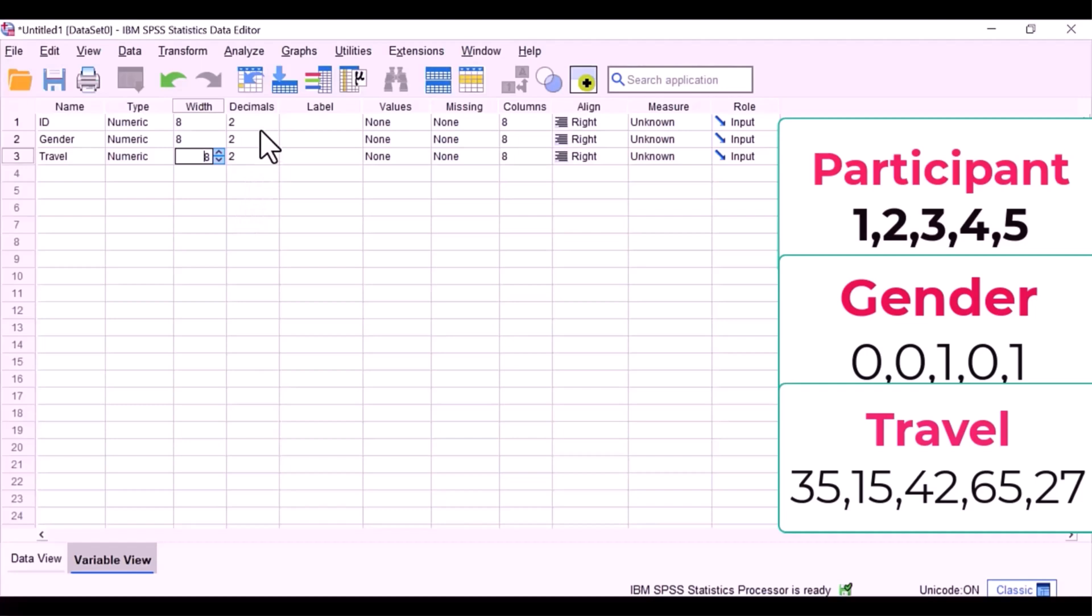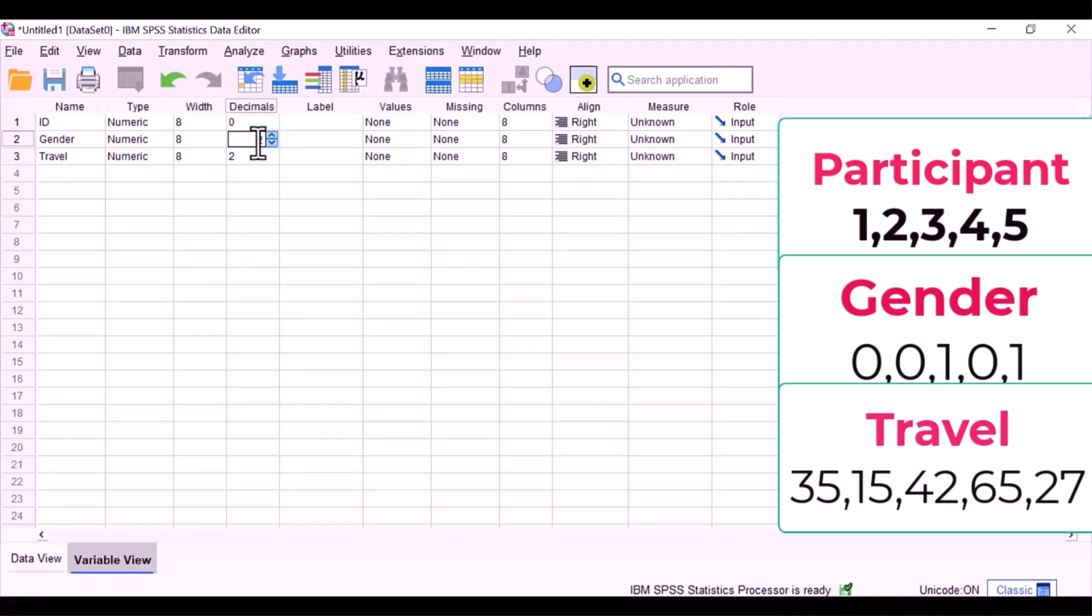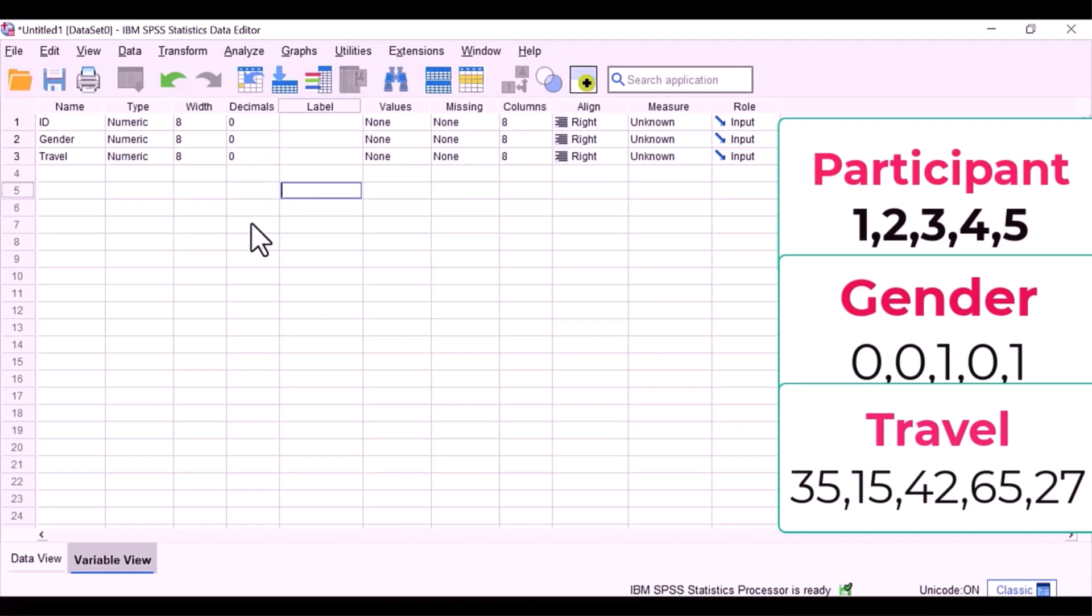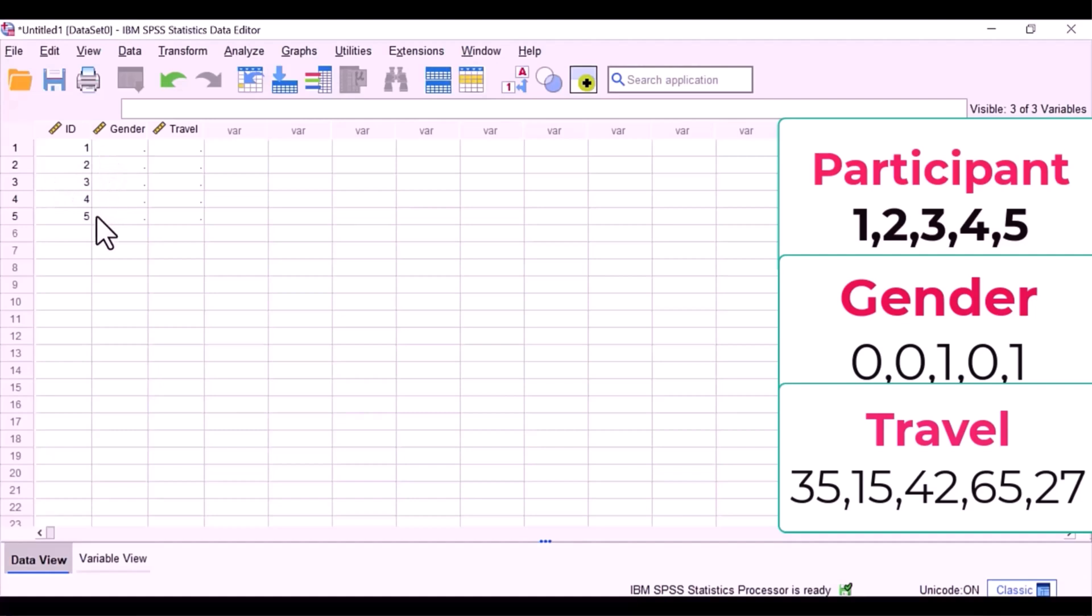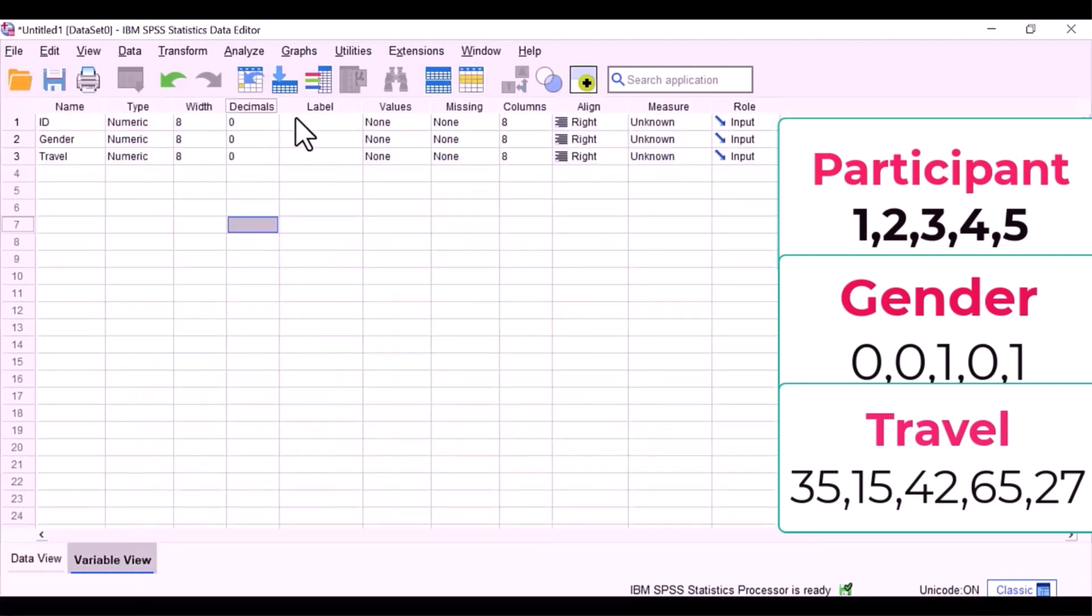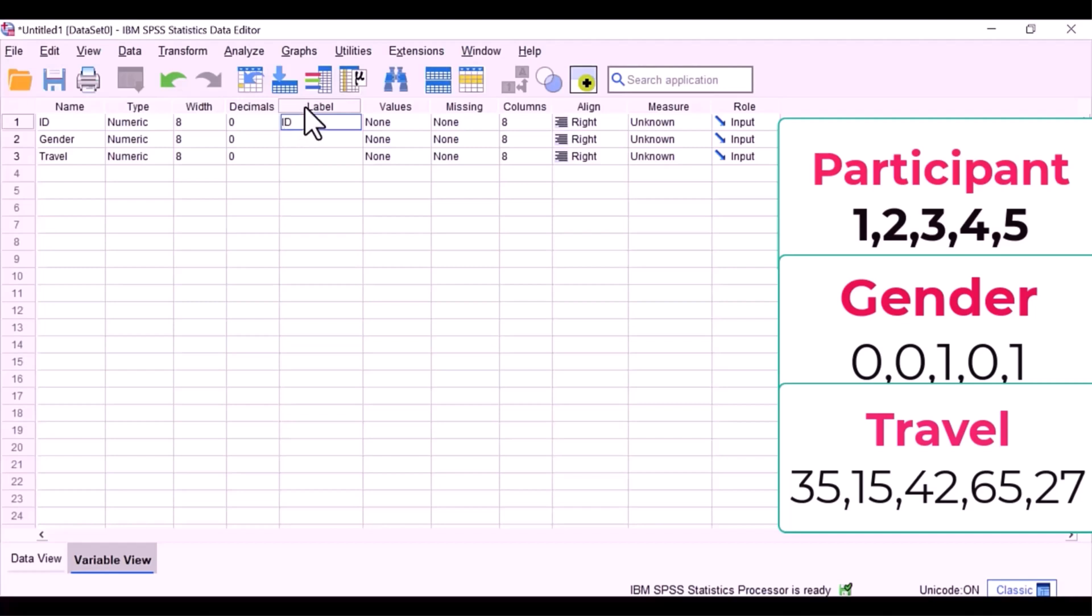Now the label is really important. This is what's going to appear on all your output for tables, charts, and graphs. Be a bit descriptive. Gender, that does not need to change. It is a good idea to specify units in your label as well. My units are minutes.